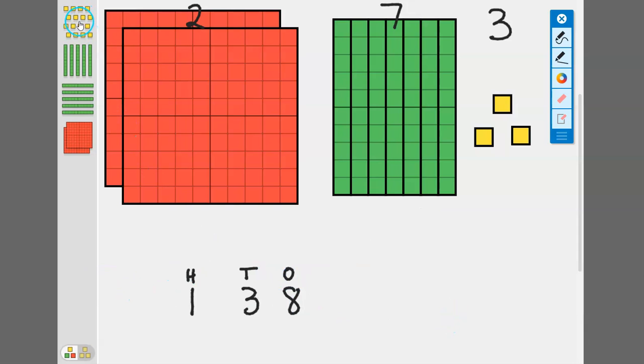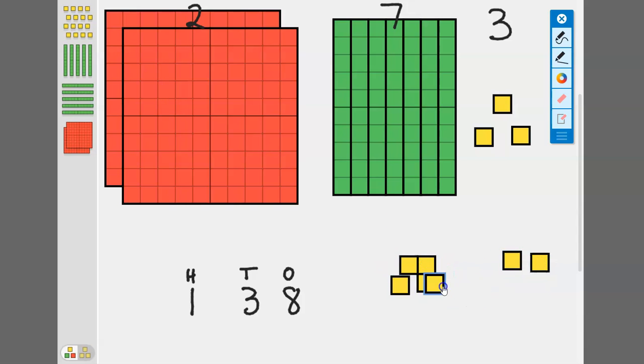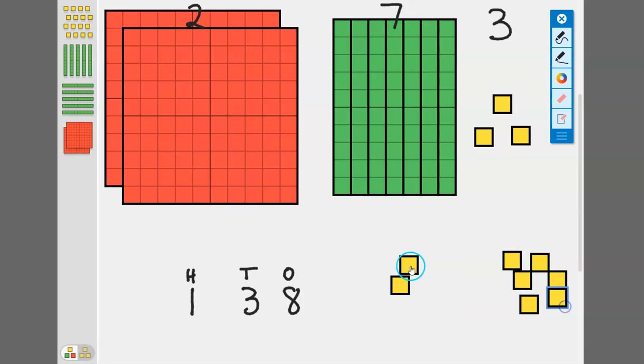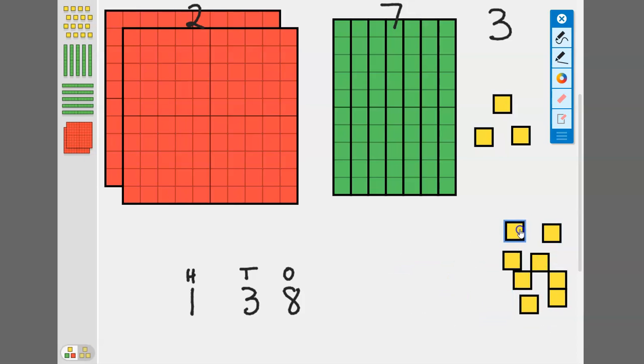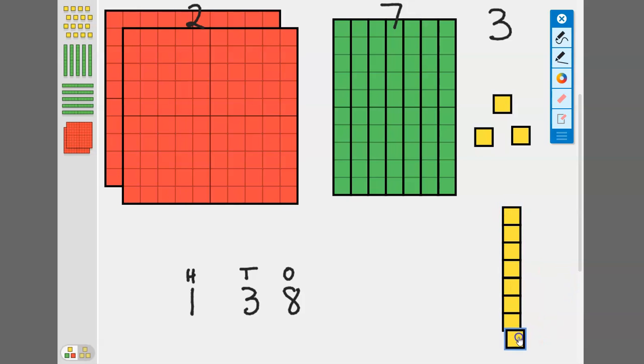Let's scoot these up a little bit so I have more room. I'm going to start with the ones. We need eight ones. One, two, three, four, five, six, seven, eight. I'm going to rearrange them. One, two, three, four, five, six, seven, eight. Great.